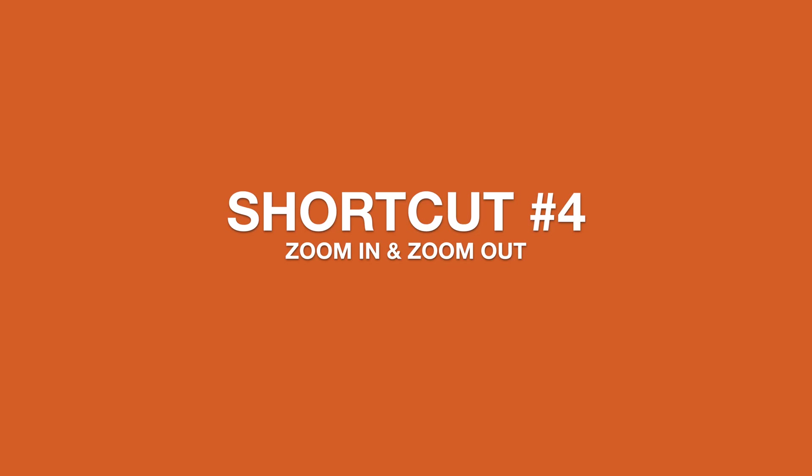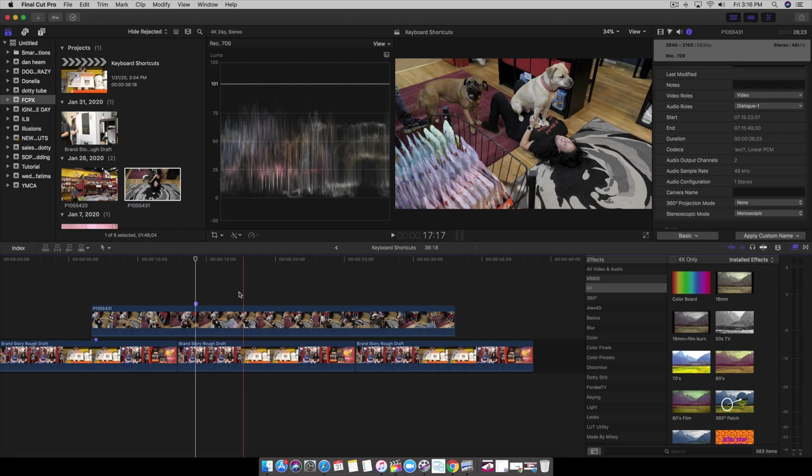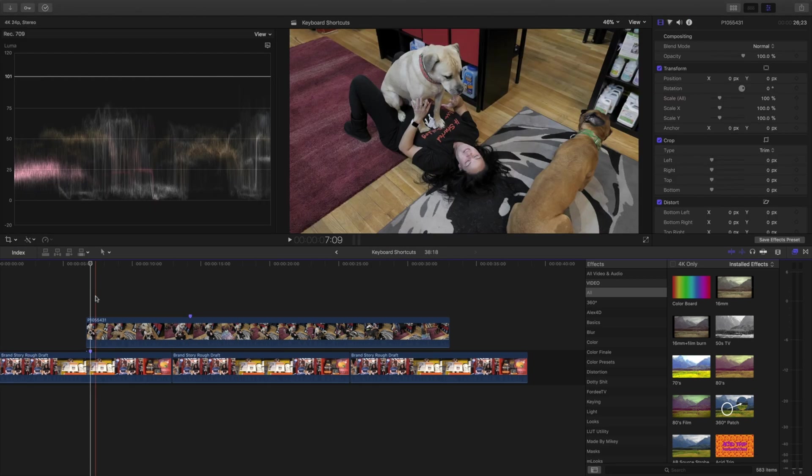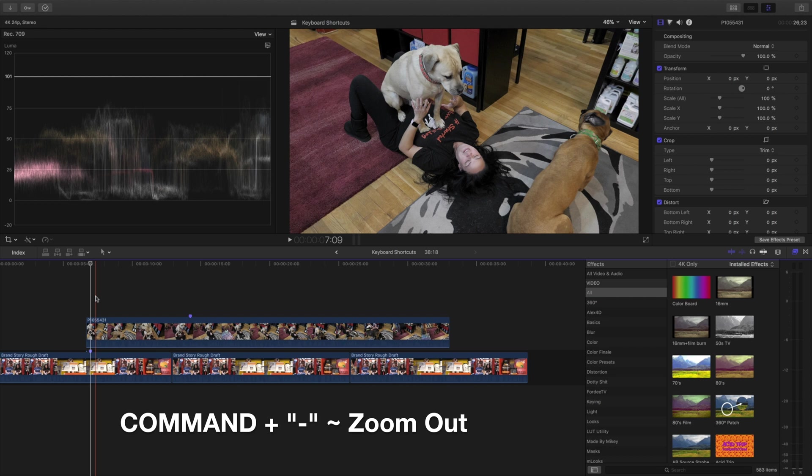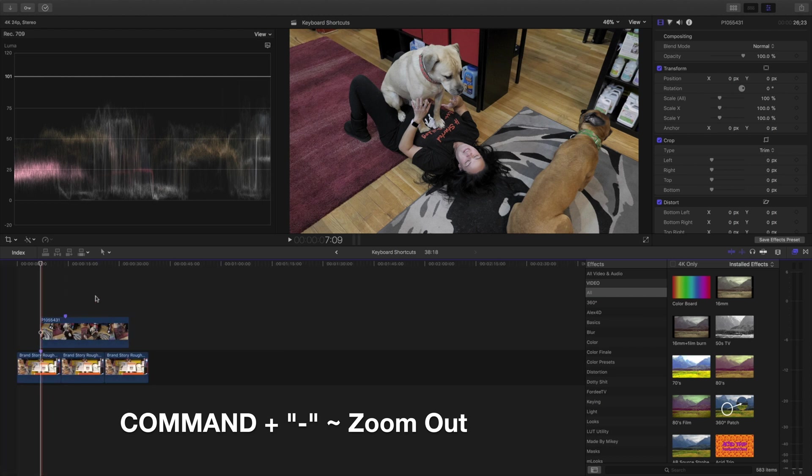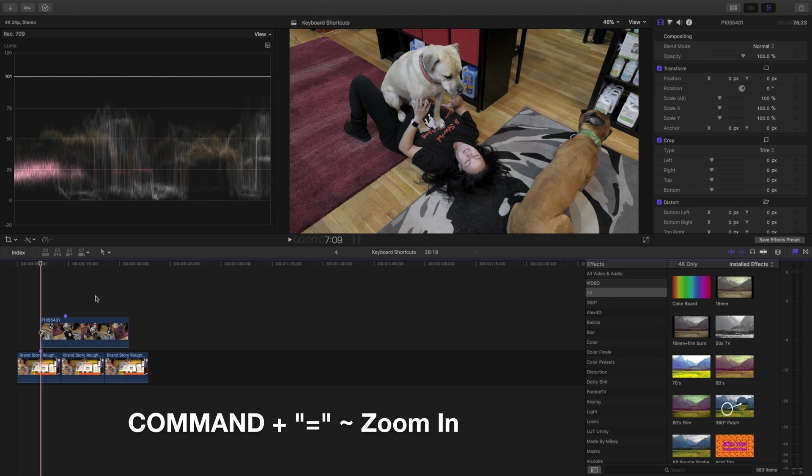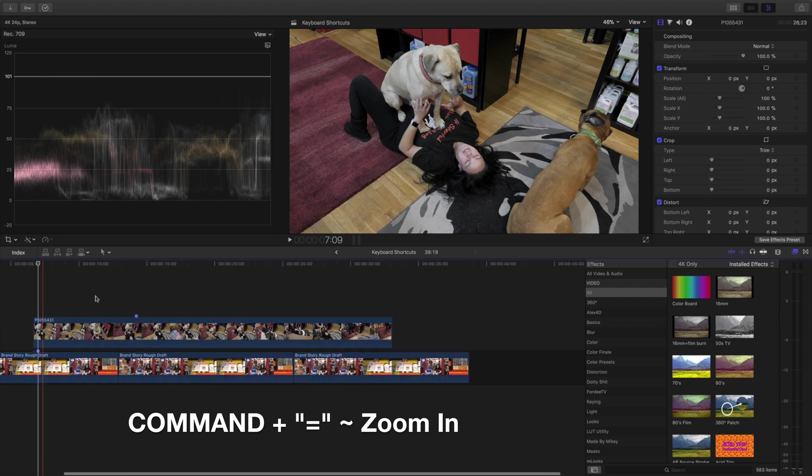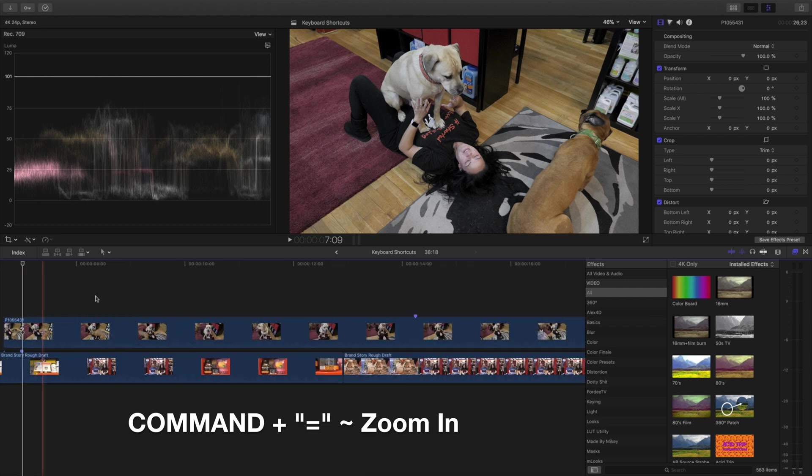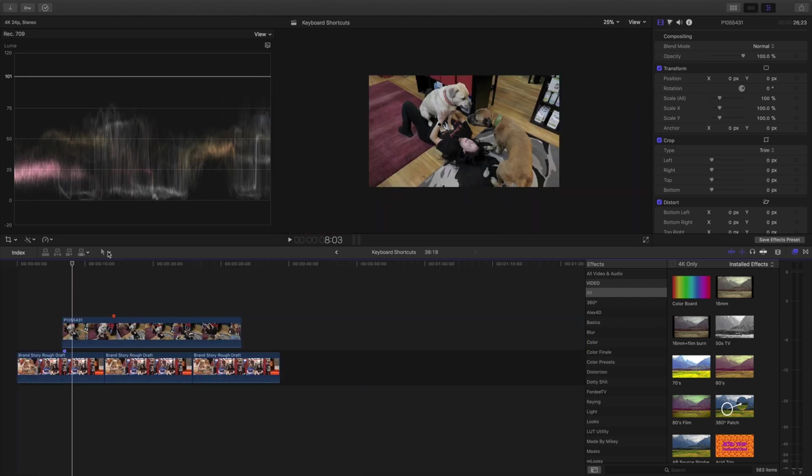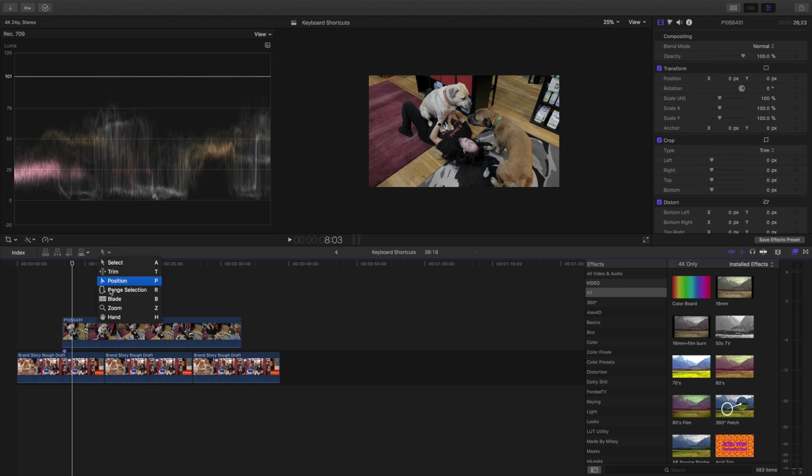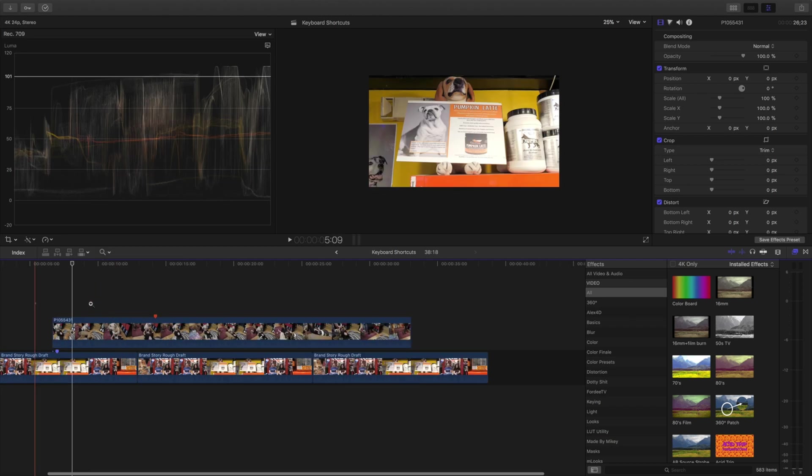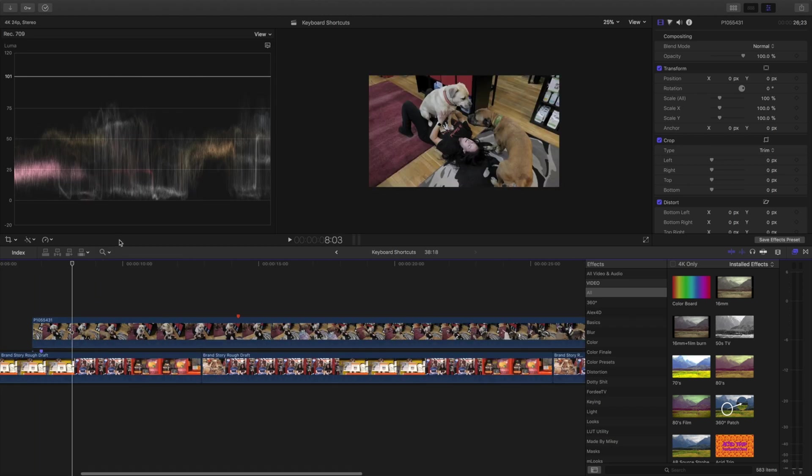Next, another shortcut that I feel is essential is zooming in and zooming out of the timeline. Let's say my timeline is filled up and I want to zoom out. We're going to hit Command and the negative key to zoom out. If we want to zoom in, we hold down Command and the equal sign and we can zoom in. This is a lot easier than coming up here, selecting zoom, and zooming in.